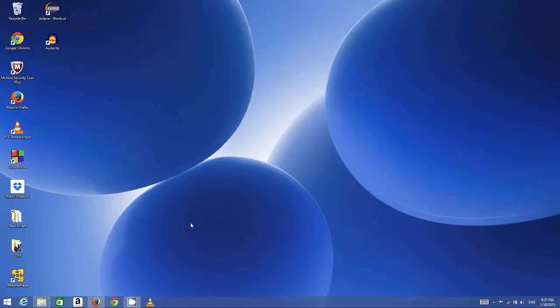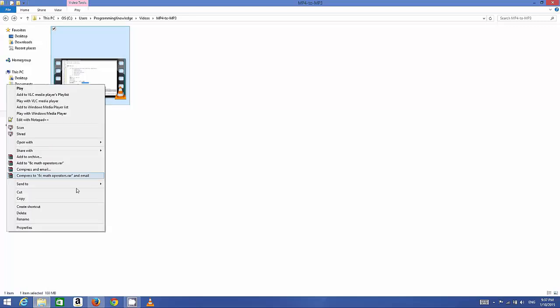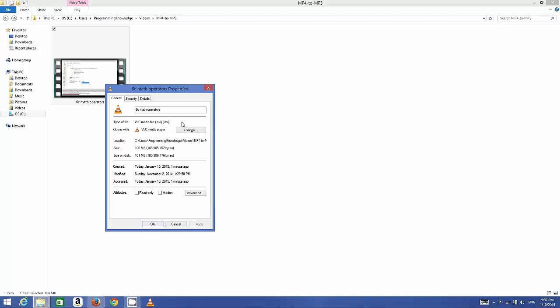Hello guys, in this video I'm going to show you how you can convert any video file to MP3 file using VLC media player. For example, I have this video file which is an AVI file. I will right-click and go to the property, and I can see it's a .avi file which is a format of video file.